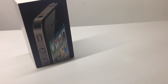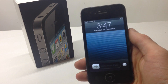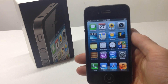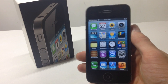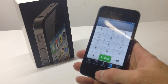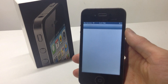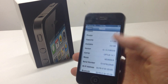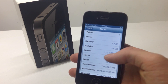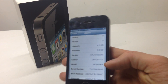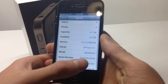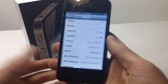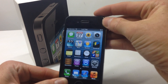Hi guys, welcome back to another video. Today we're going to be showing you how to dual boot your iPhone 4 with iOS 7.1.2 and iOS 6.1.3. As you can see, this is an iPhone 4 and it's running iOS 6.1.3. If I go into Settings you can see iOS 6.1.3, and you can see my serial number down here — you can check that out if you don't believe me. So basically it's a full version of iOS 6.